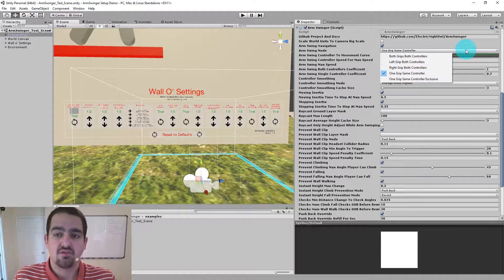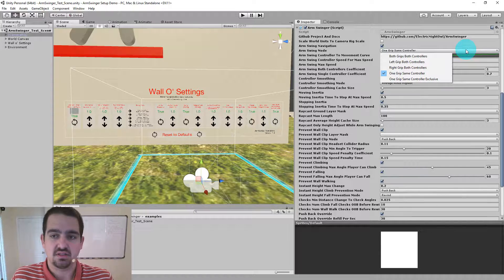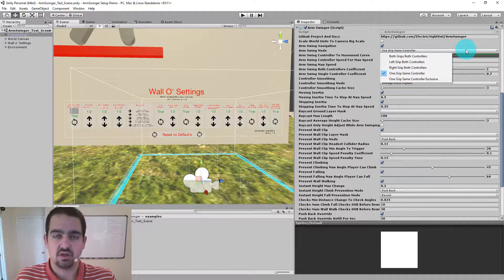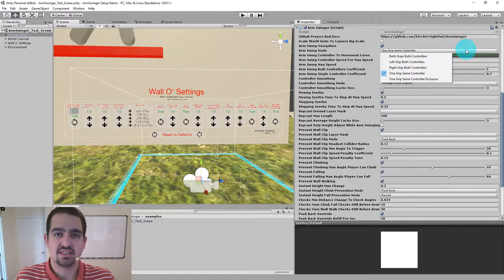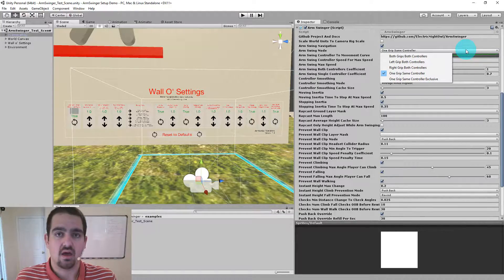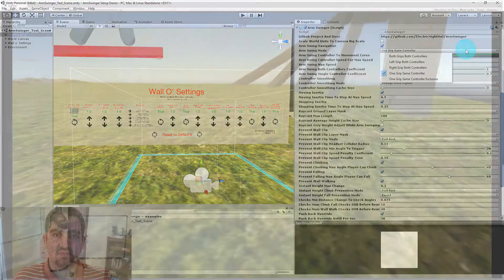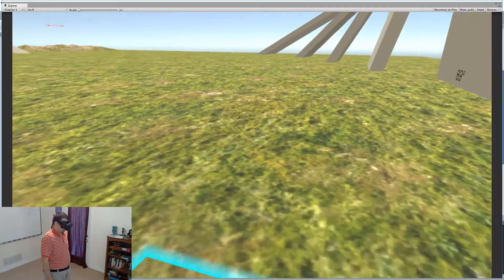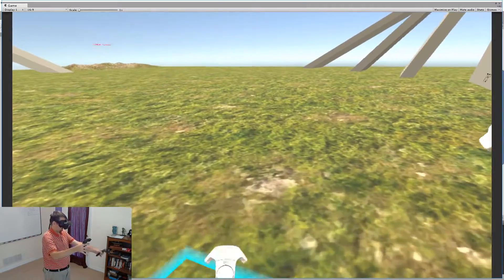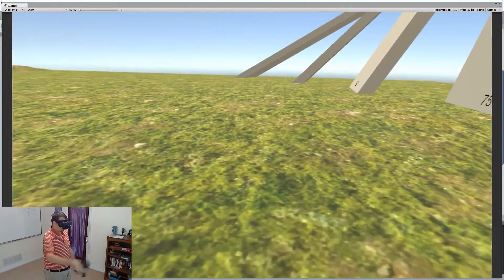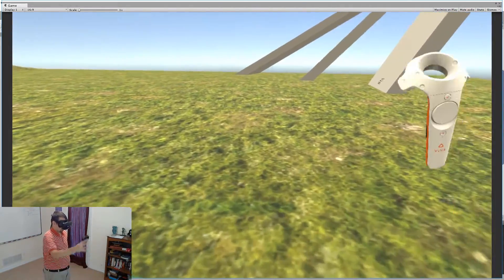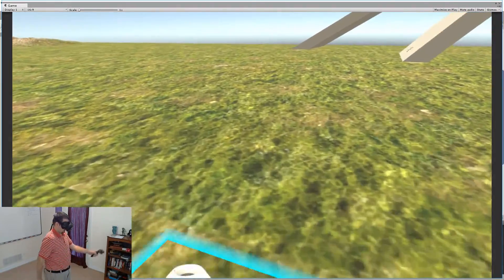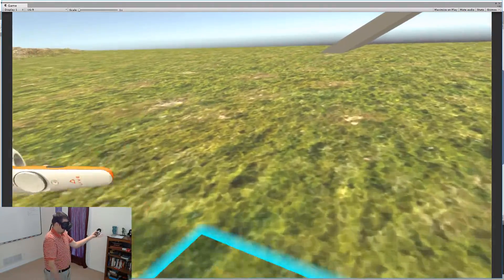The fourth one is my favorite and is actually default. That's one grip, same controller. And what that means is that either controller can be activated for Arm Swinging at any time, or both can be activated at the same time. So if I squeeze the left grip, only the left grip is used for Arm Swinging. If I squeeze just the right grip, only the right grip is used for Arm Swinging. And if I squeeze both grips, they're both used for Arm Swinging.